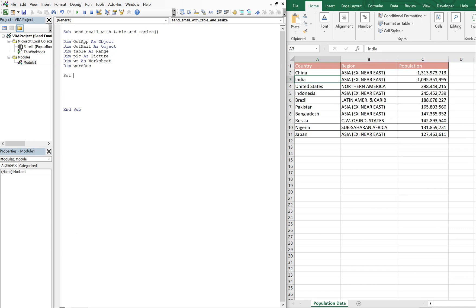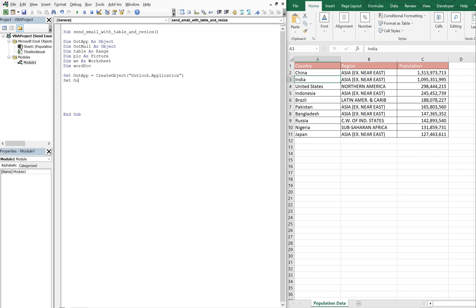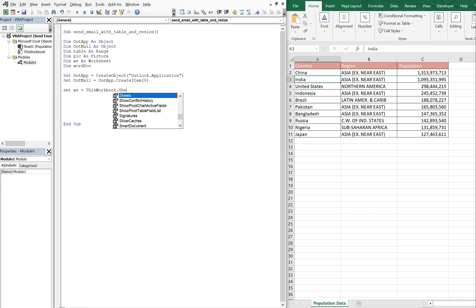Set out app equal to create object, we want the outlook application. Set out mail equal to out app create item. And then we're gonna set WS equal to this workbook, and then the sheet name is population data, so this workbook sheets population data.